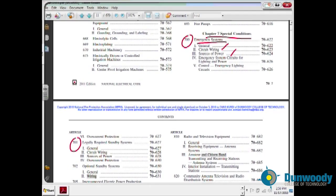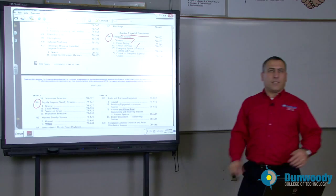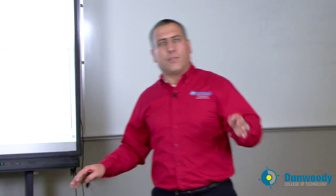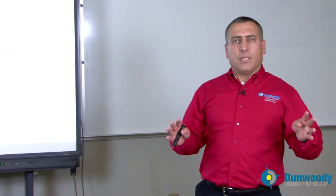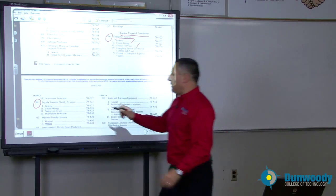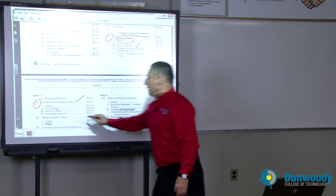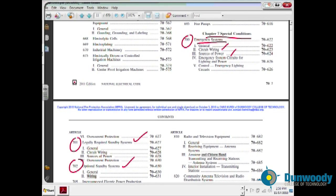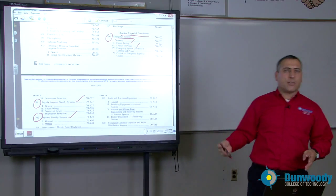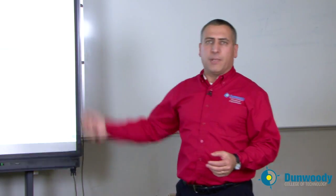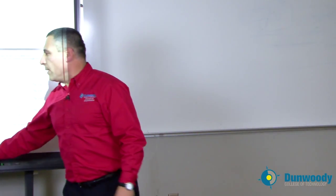There is another system called the legally required system, where the authority having jurisdiction — state, local, or federal government — requires certain buildings to have a backup system in case of emergency. You'll find this in the legally required system article. Optional system: if we at Dunwoody decided to back up our building with two MEC generators, that would be an optional system — not required by government or building code. Information on how to wire the system, emergency, optional system, and what type of auto transfer switches you need for it.